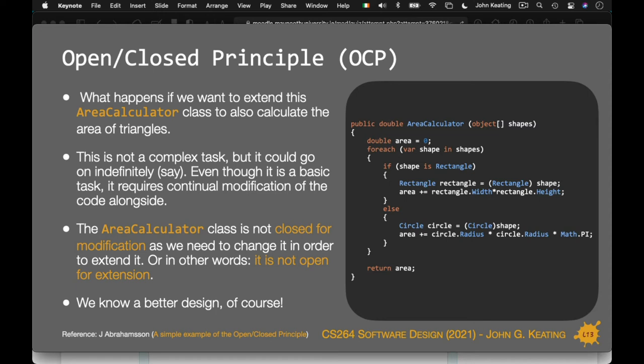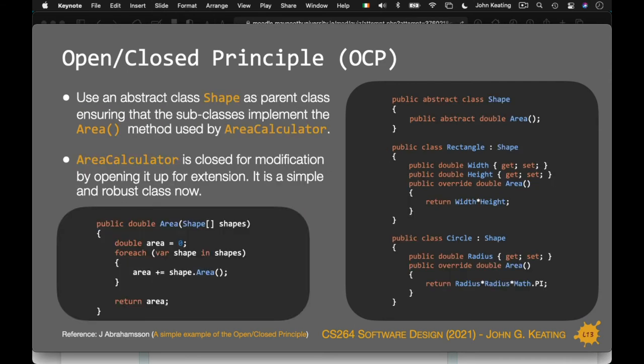Using abstract class Shape as the parent class, ensuring that subclasses implement the area method used by the area calculator, means the area calculator is closed for modification by being opened up for extension — a simple, robust class. This is probably the way you would think about writing it. You may be copying code and not really thinking about why — about the fact that we need abstract classes, that their functionality extends them. This is how you start thinking about design.